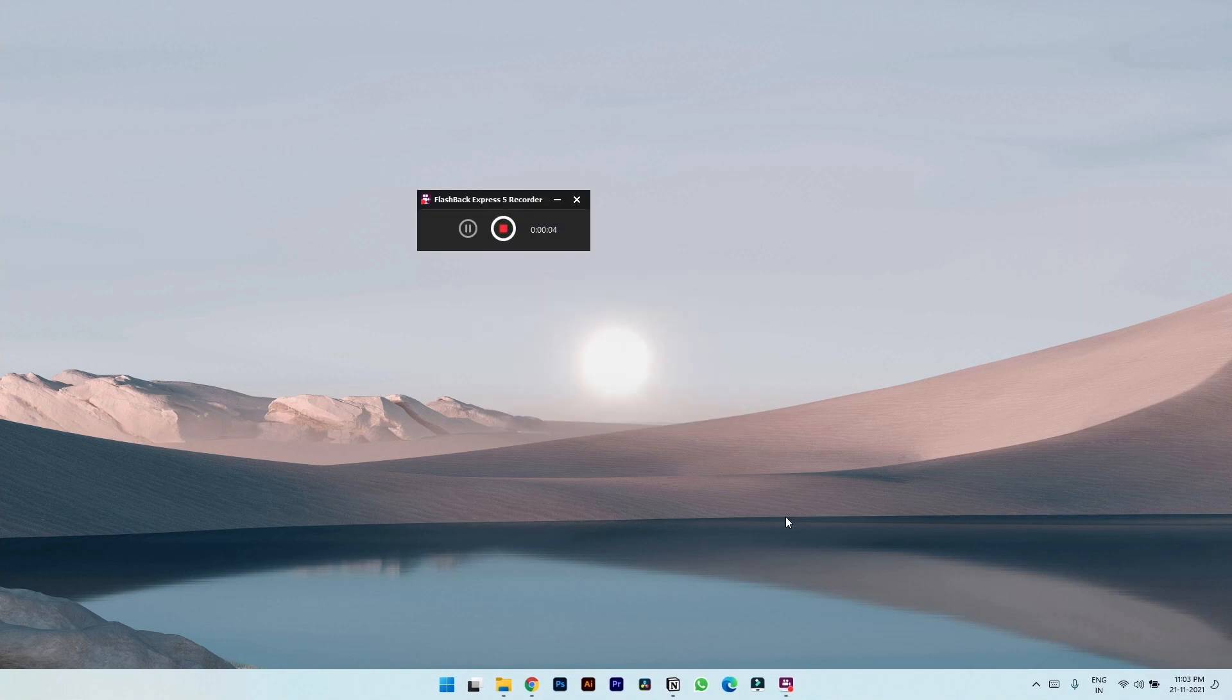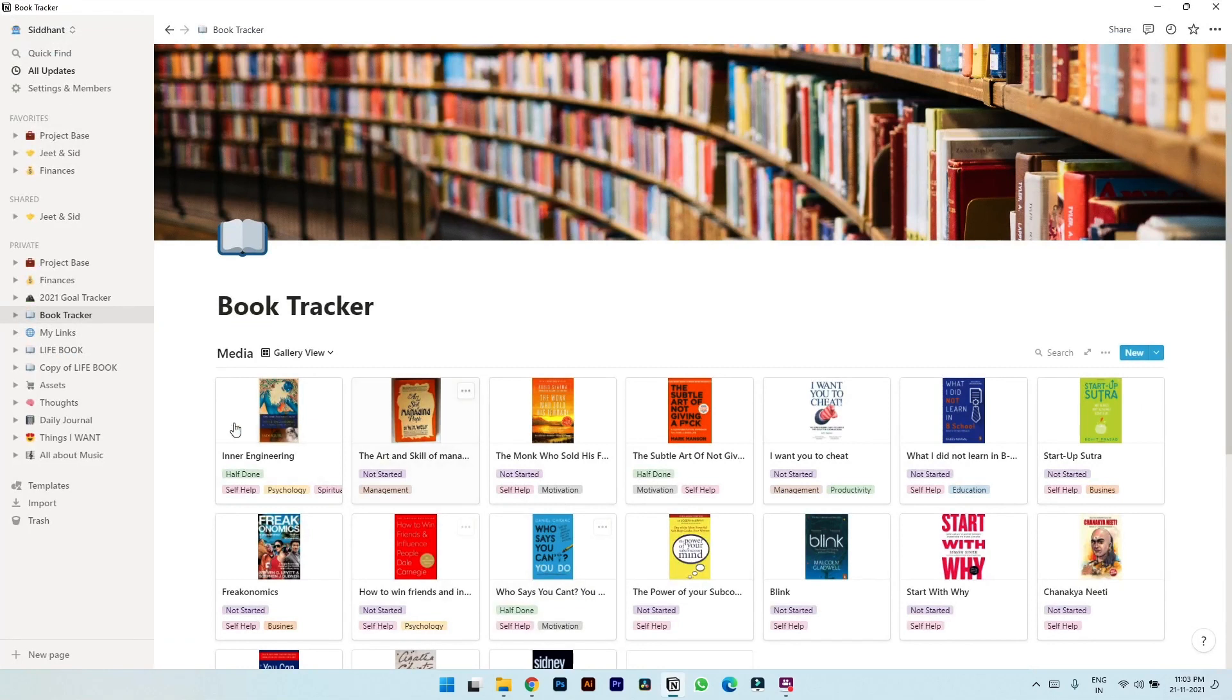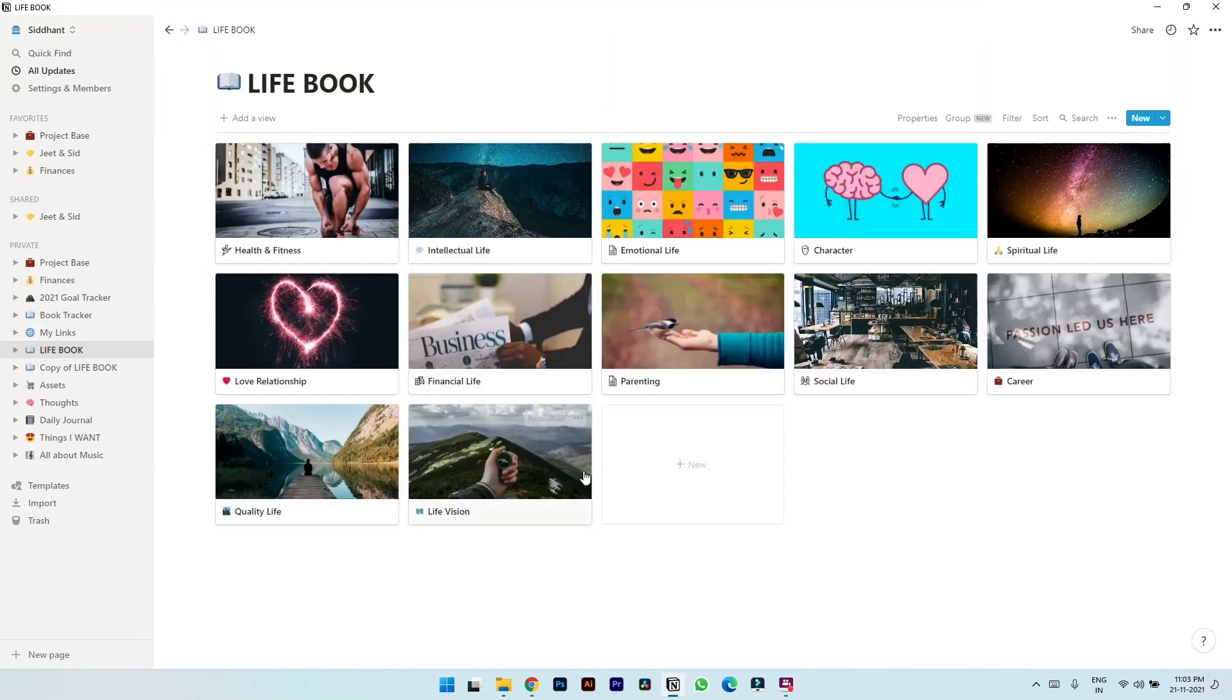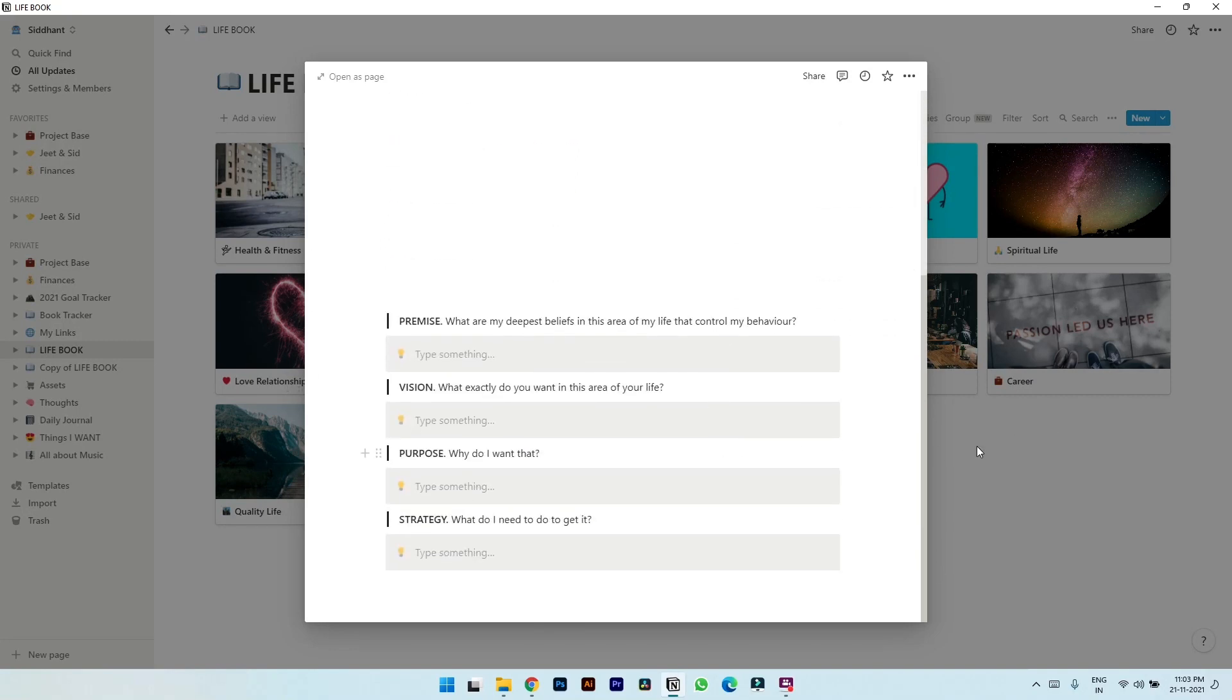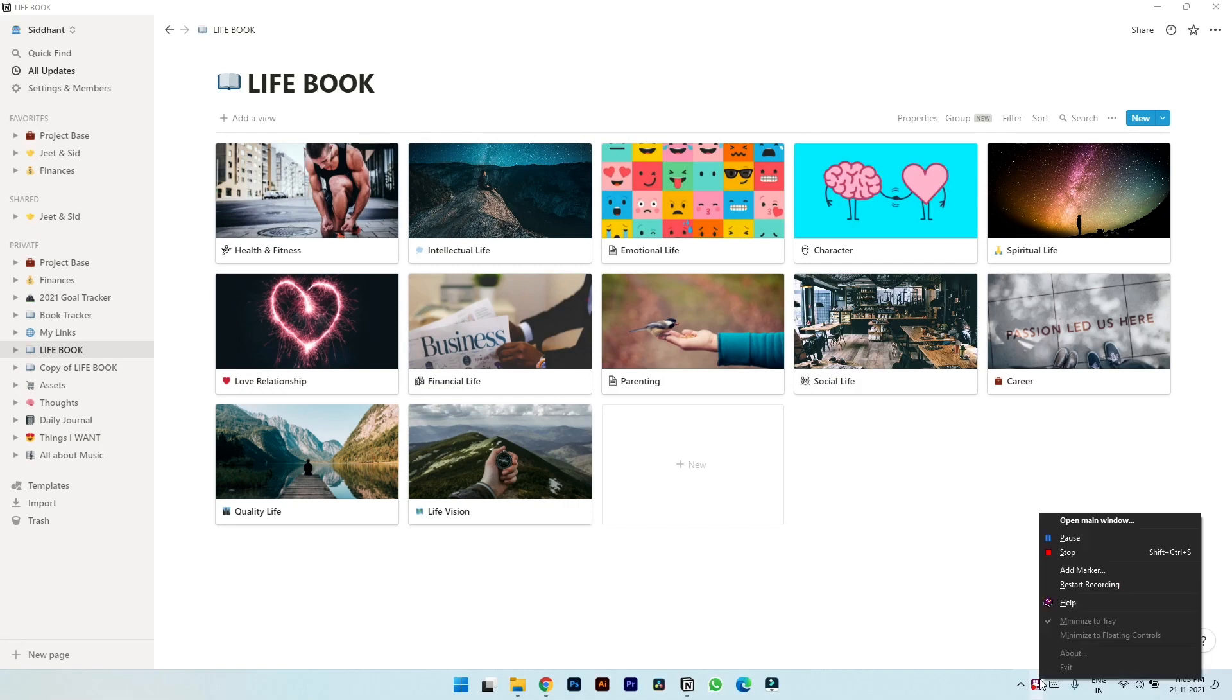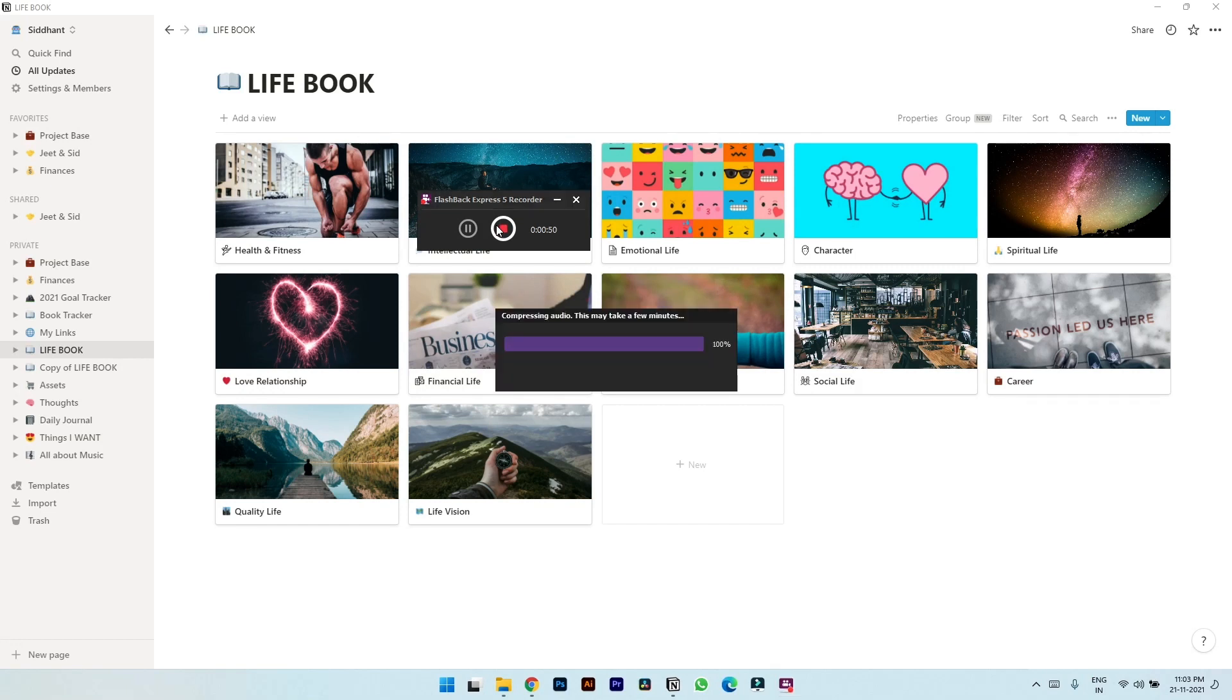Again, let's try to grab some clip from notion application. Let's go to life book, intellectual life, scroll. To stop the recording you have to right click here. Either choose stop from here or open main window and press stop.